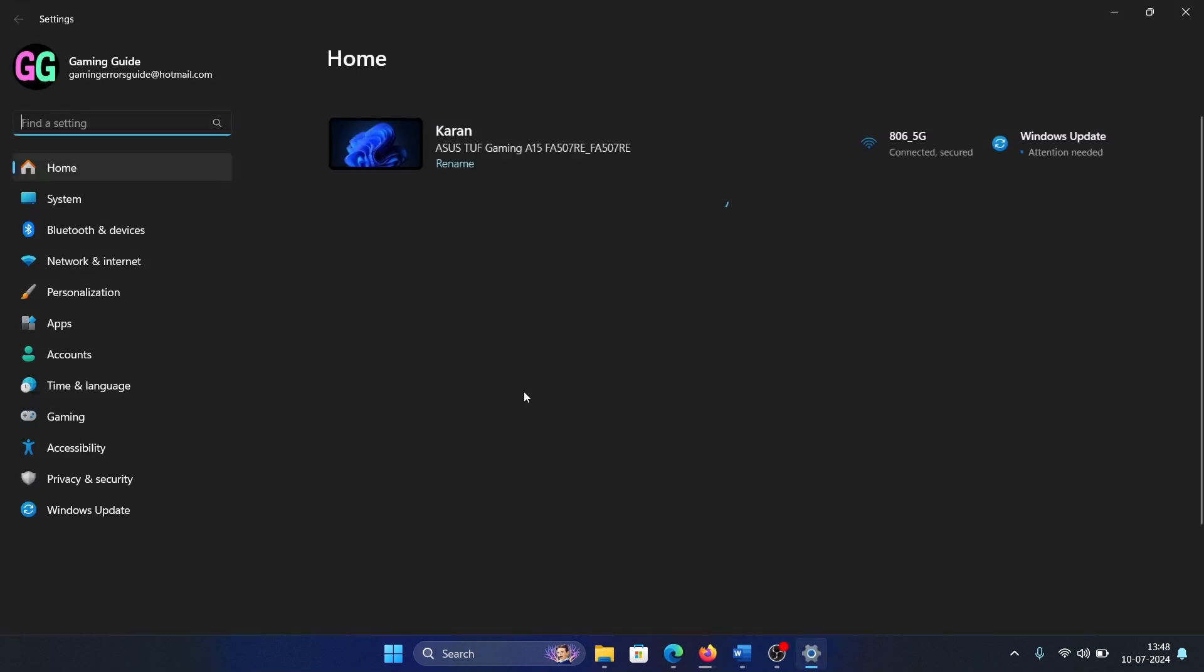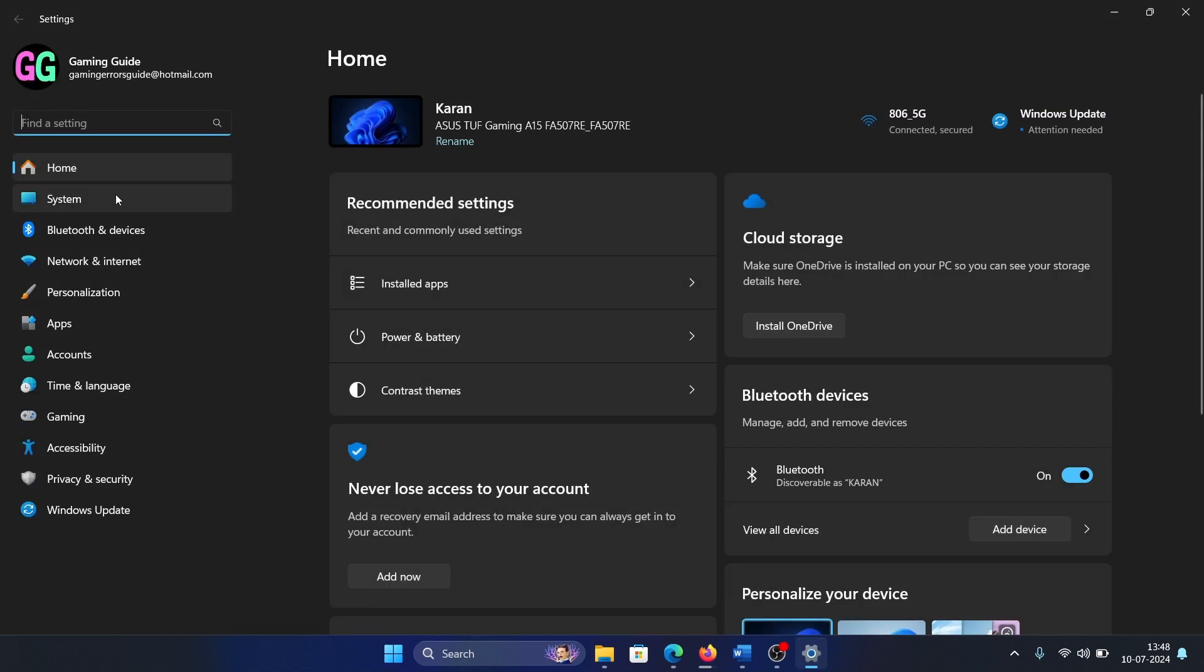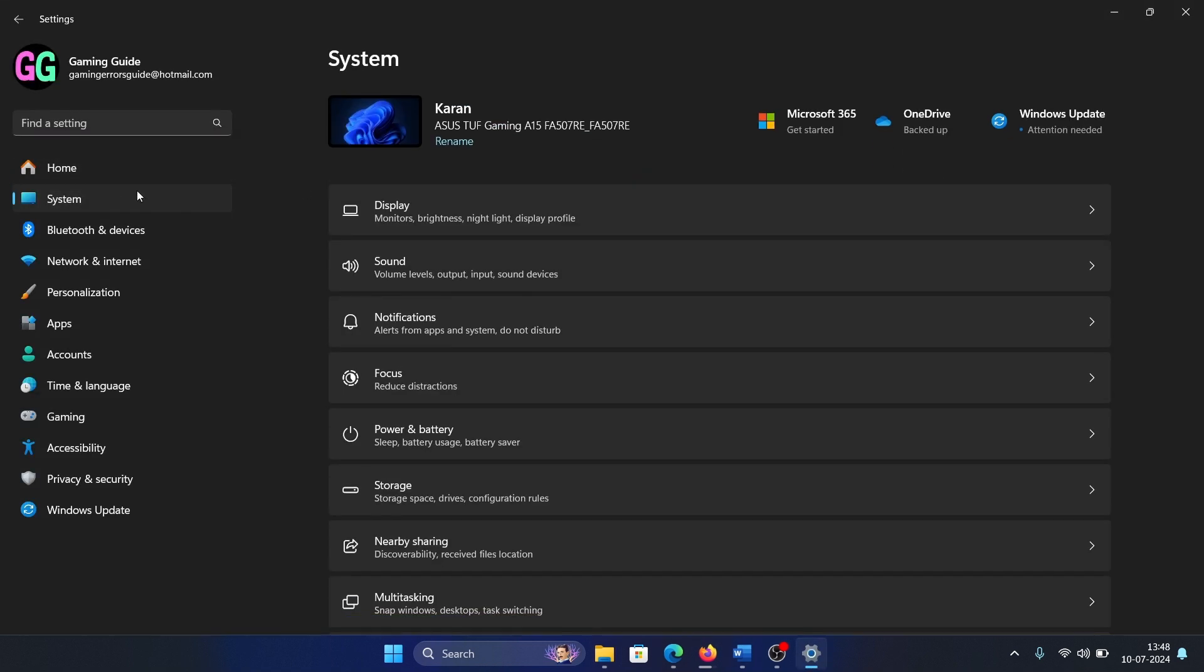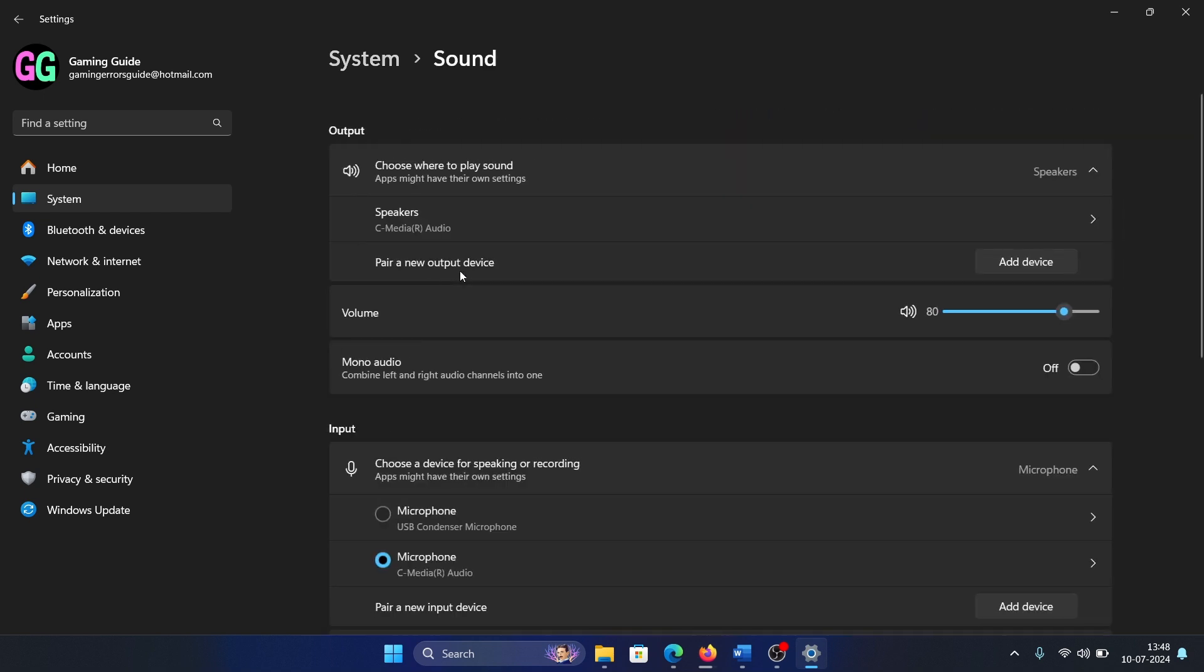Go to the System tab on the list on the left-hand side, select Sound in the right pane, and then you can select this option for mono audio if you wish to combine the left and right channels into one.